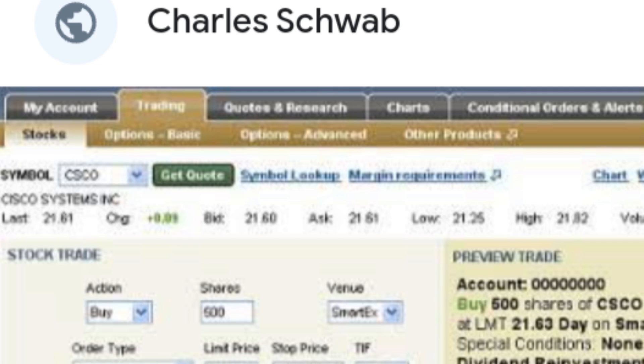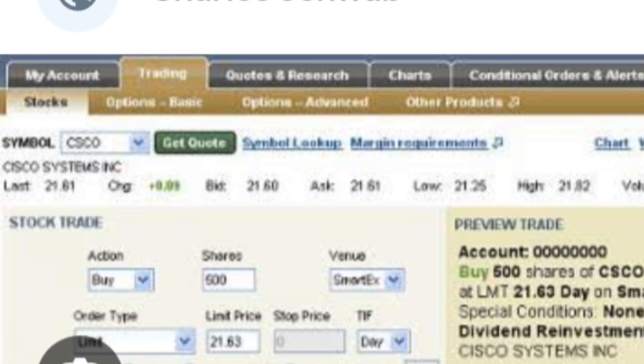Under the Trade section, look for an option labeled Order Status or Open Orders. This will show a list of all your current open orders.